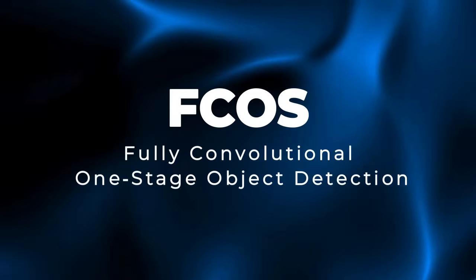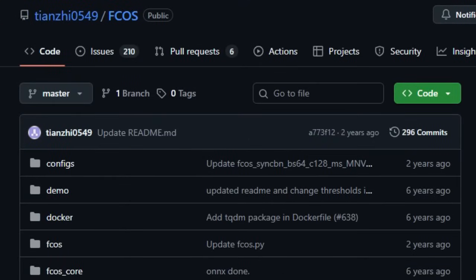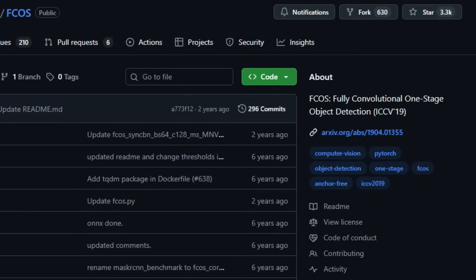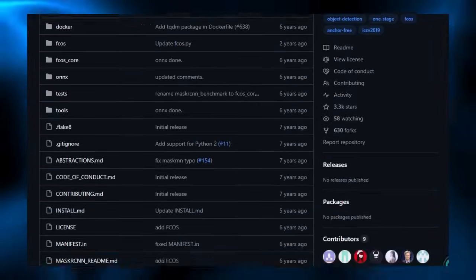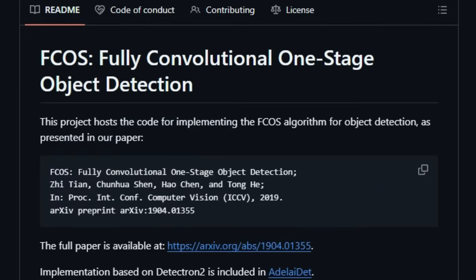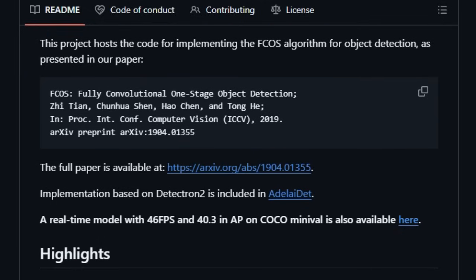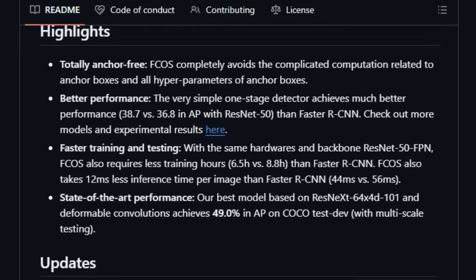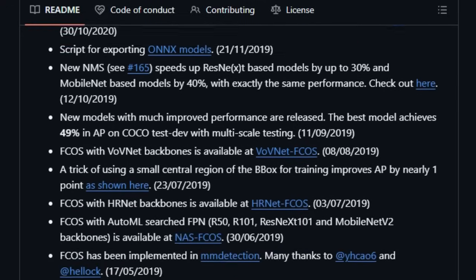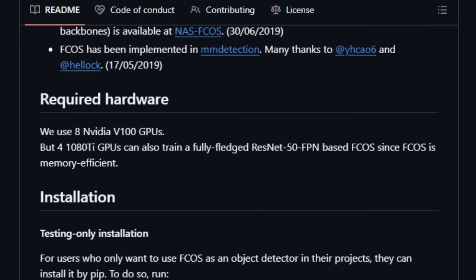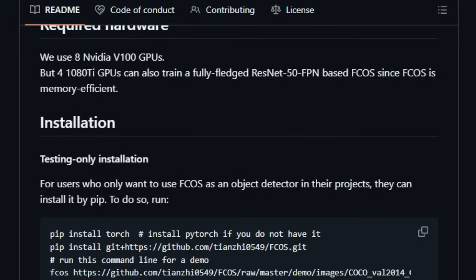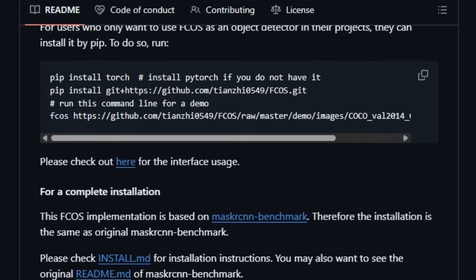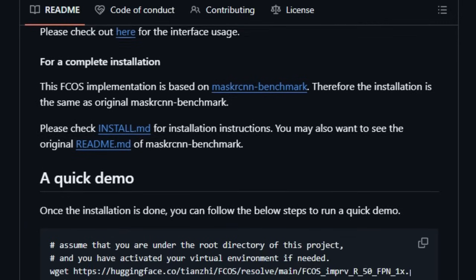Project number three: FCOS — fully convolutional, one-stage object detection. FCOS stands out because it strips away the whole anchor-box framework that most object detectors rely on. Instead of managing a massive bank of anchors with all their sensitivity to size, scale, and aspect ratios, FCOS treats every pixel as a potential detection point — a per-pixel prediction strategy that mirrors semantic segmentation. This bold choice makes FCOS not only conceptually cleaner, but also avoids the heavy-tuning burden of anchor-based schemes. You don't need to mess with anchor configurations anymore.